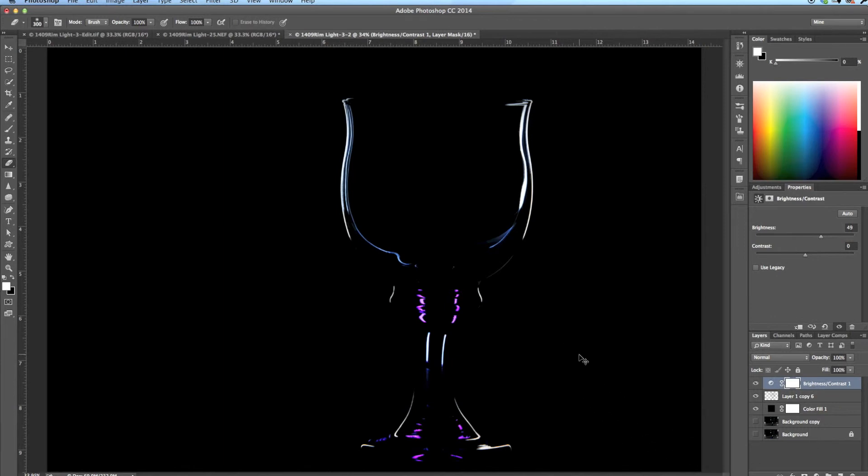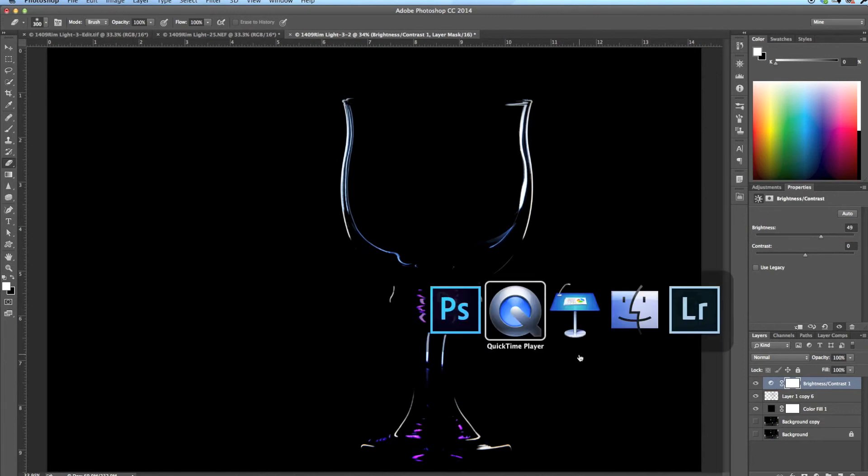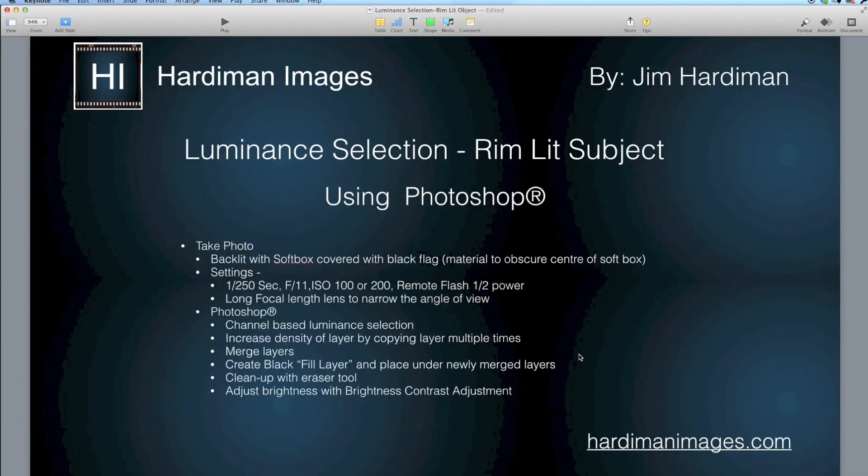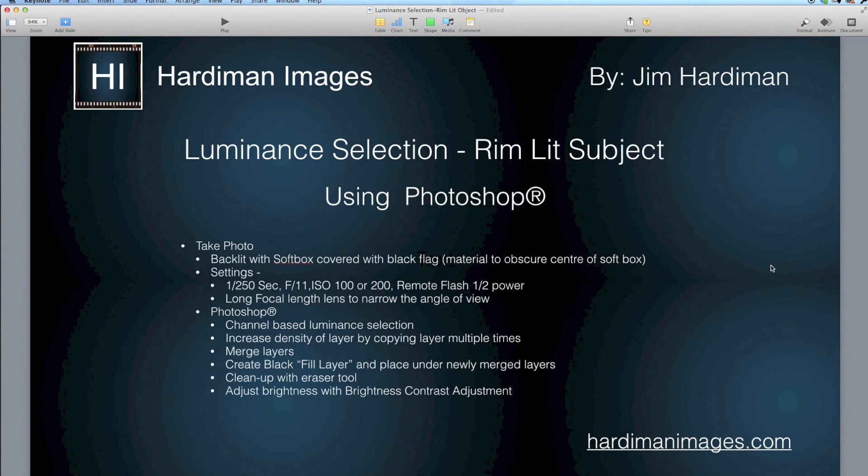But that's how easy it is to do with a very pleasing result. So you've learned how to take the photo, you've learned some work in Photoshop on how to tidy it up, and I used a bad example to show you how easy it was to clean it up. So that's luminance selections of a rim lit subject using Photoshop. If you want to learn more, head over to hardimanimages.com and there's more material there on all sorts of things that are photographic.